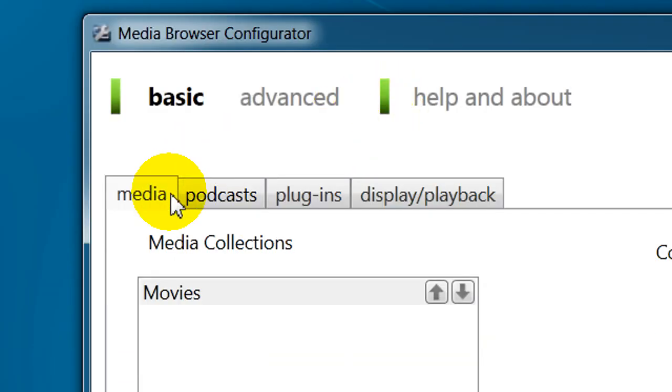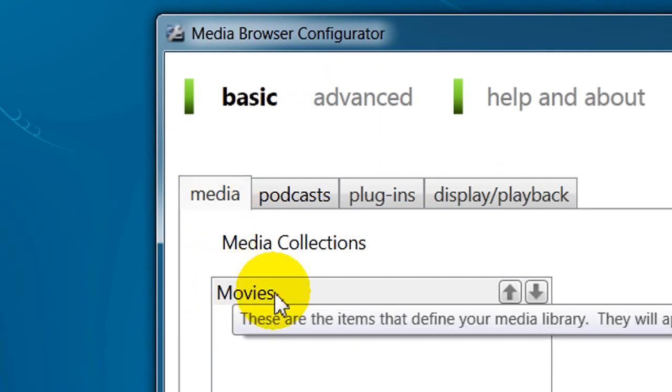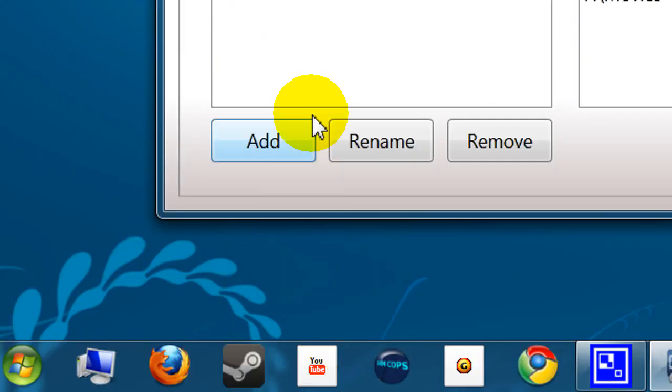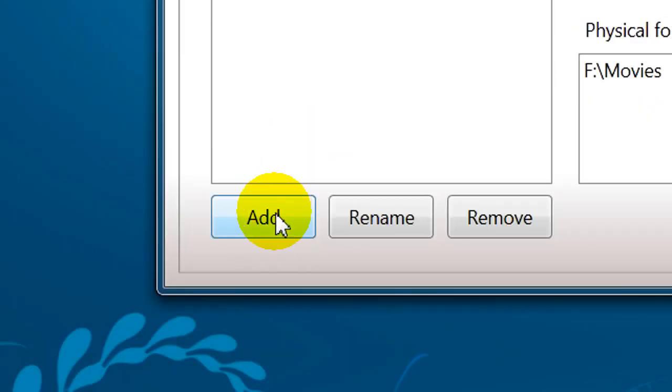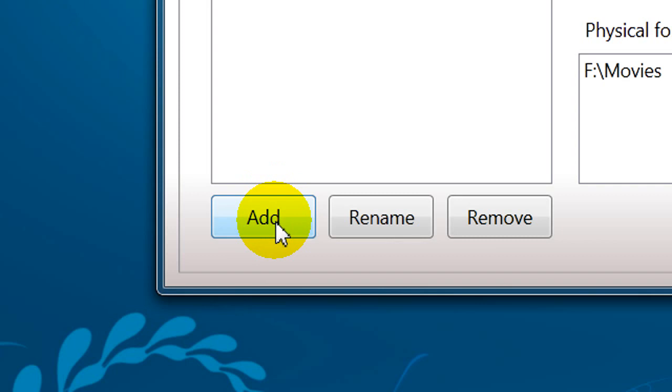And there's your media. And you can add a collection by just selecting Add. And you can add anything from your computer. Like I said, your music, your photos, your movies, your home videos, whatever you have.